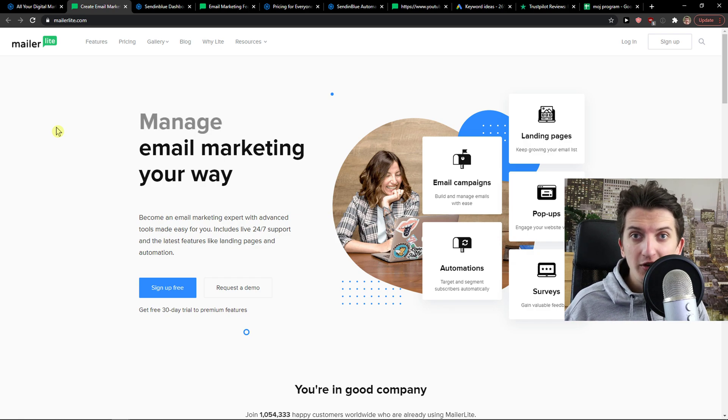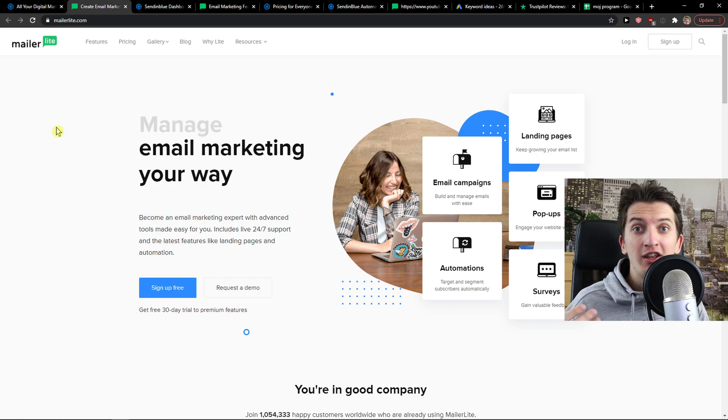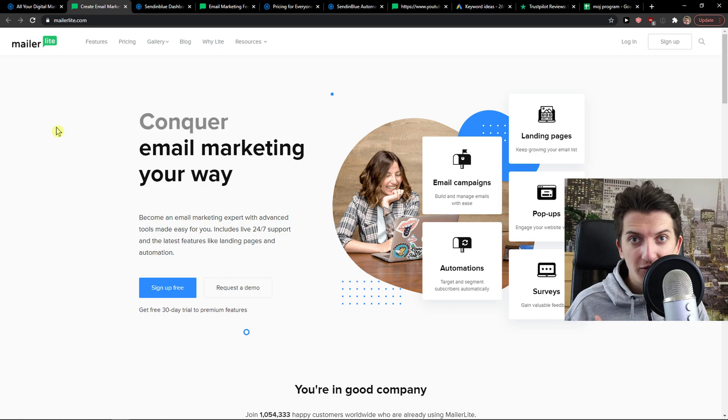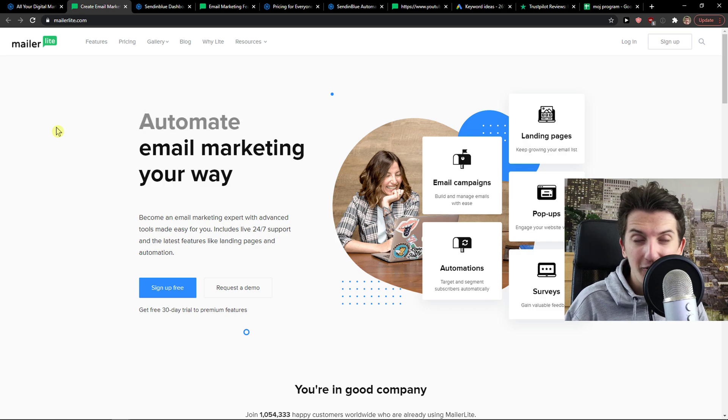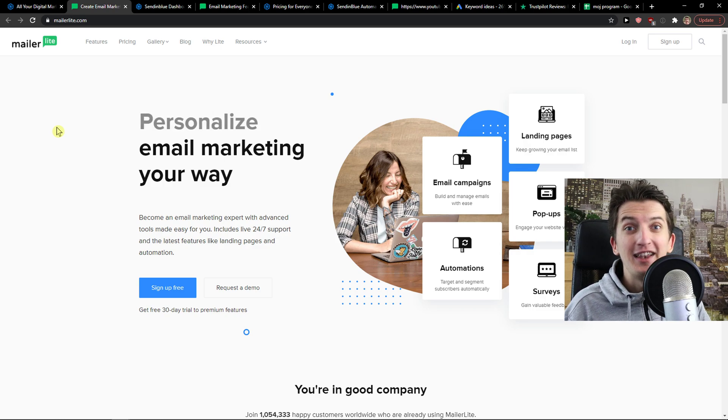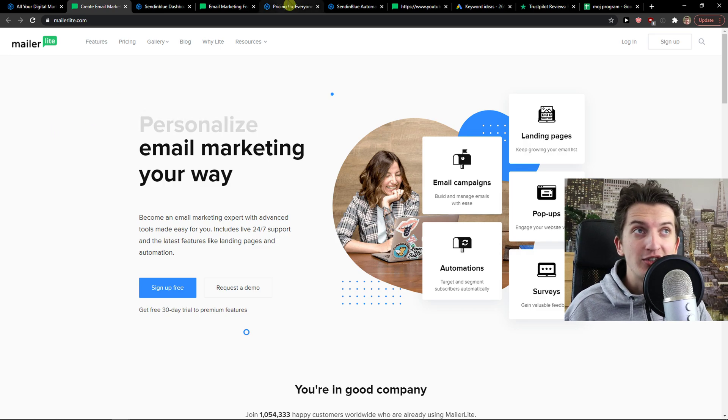If you find this video useful, you will find every link down below in the description. If you register through it, you can support me. So let's start with pricing.